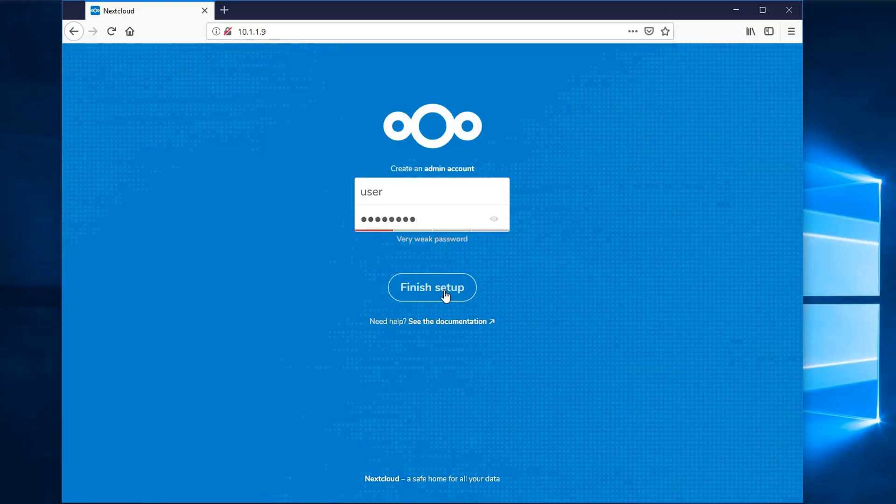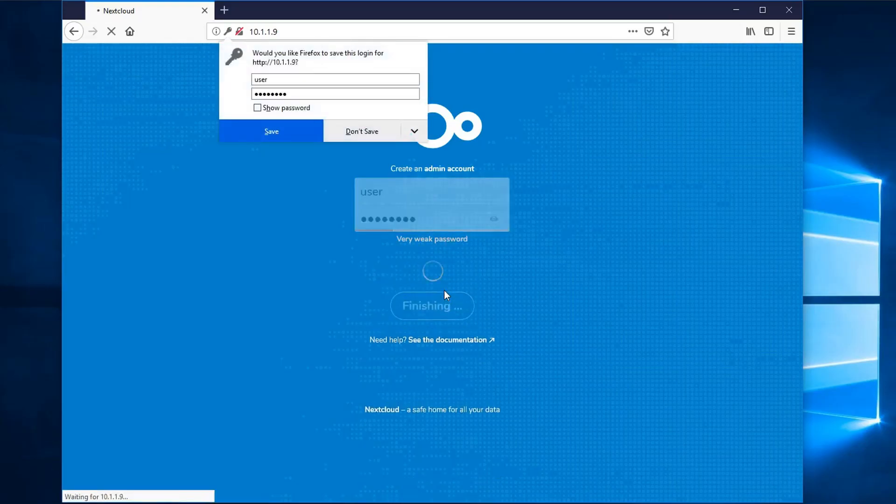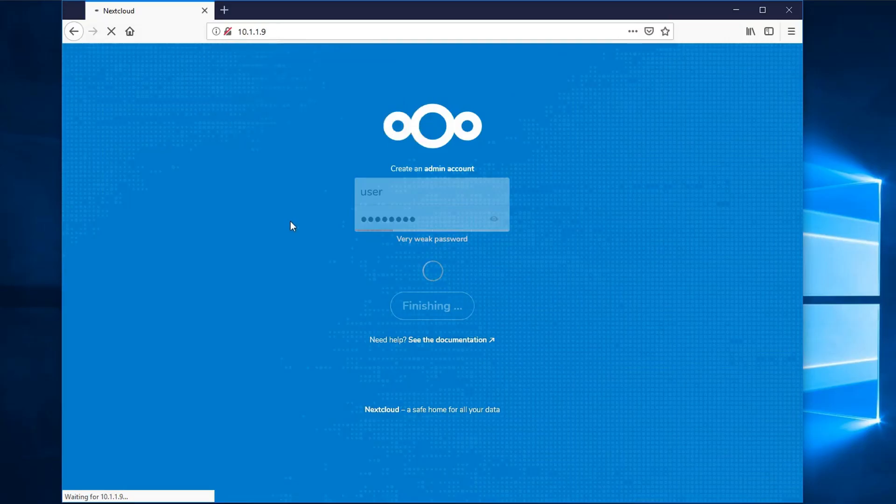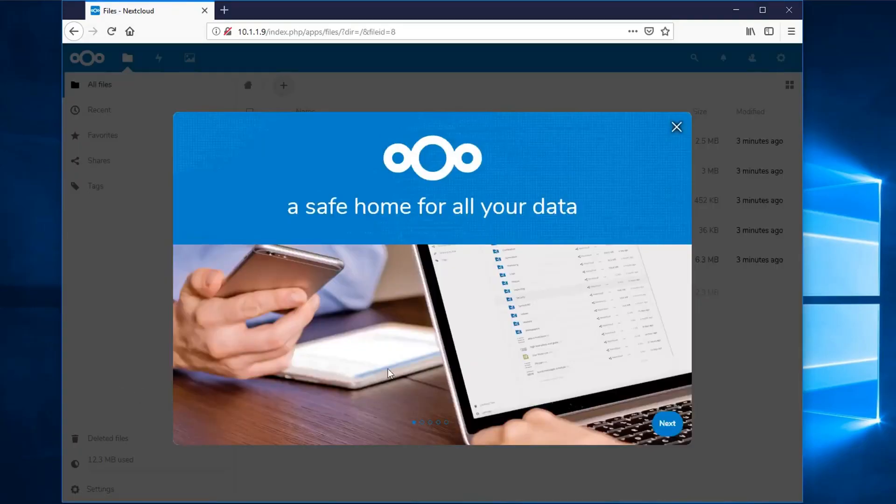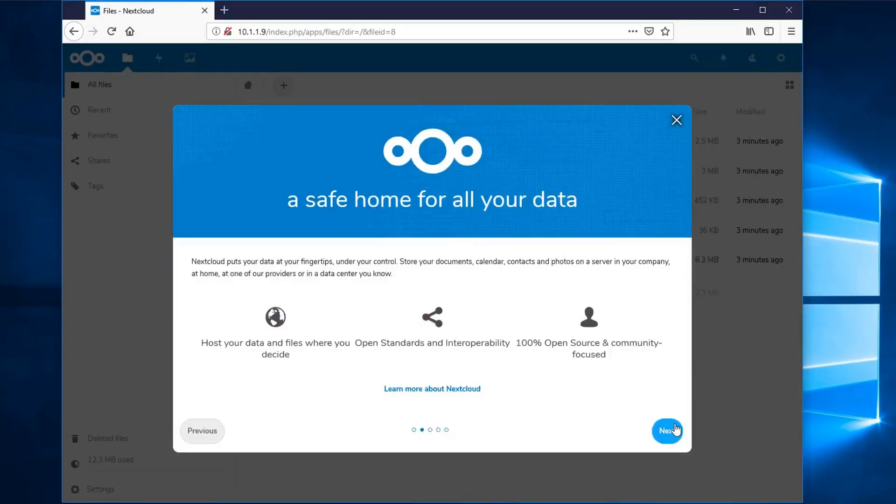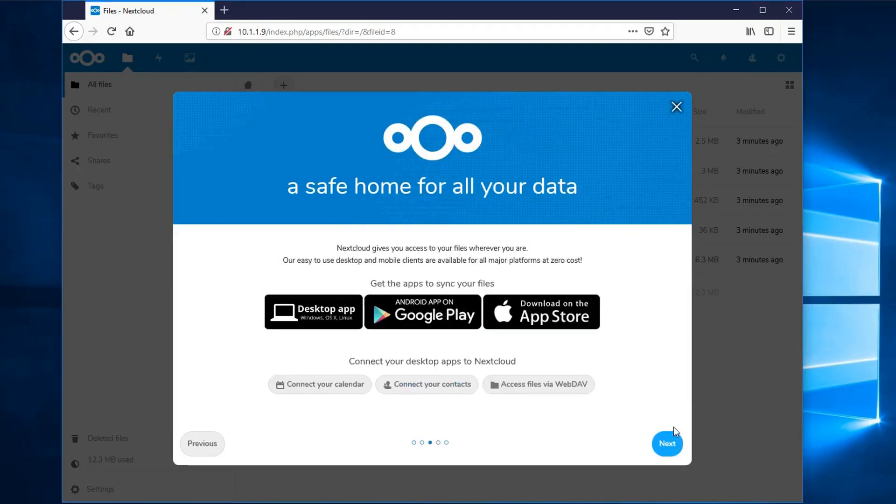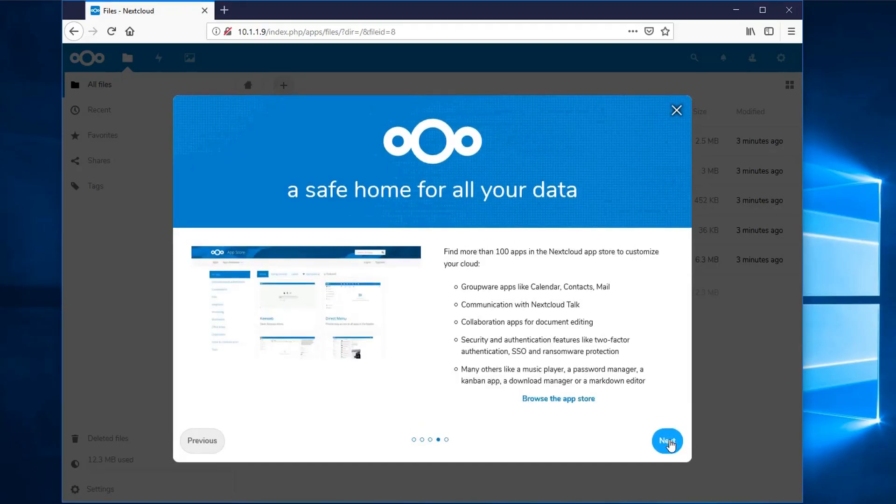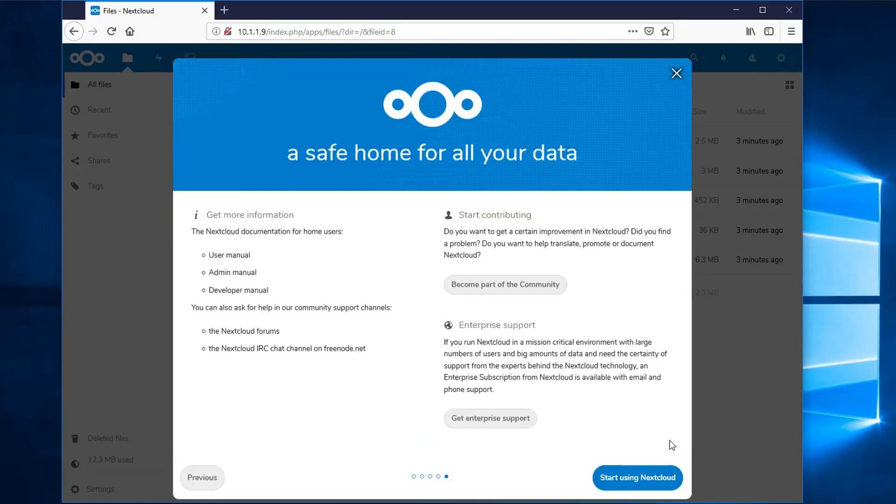At this point, it might take a long time, as in several minutes, for you to see anything. It took 6.5 minutes for my dual-core virtual machine to finish. Just leave the web browser open until it finishes, and eventually you'll be presented with a fancy little Welcome to Nextcloud sort of overlay. Once you click through that, you'll be dropped into your default Files area of Nextcloud.